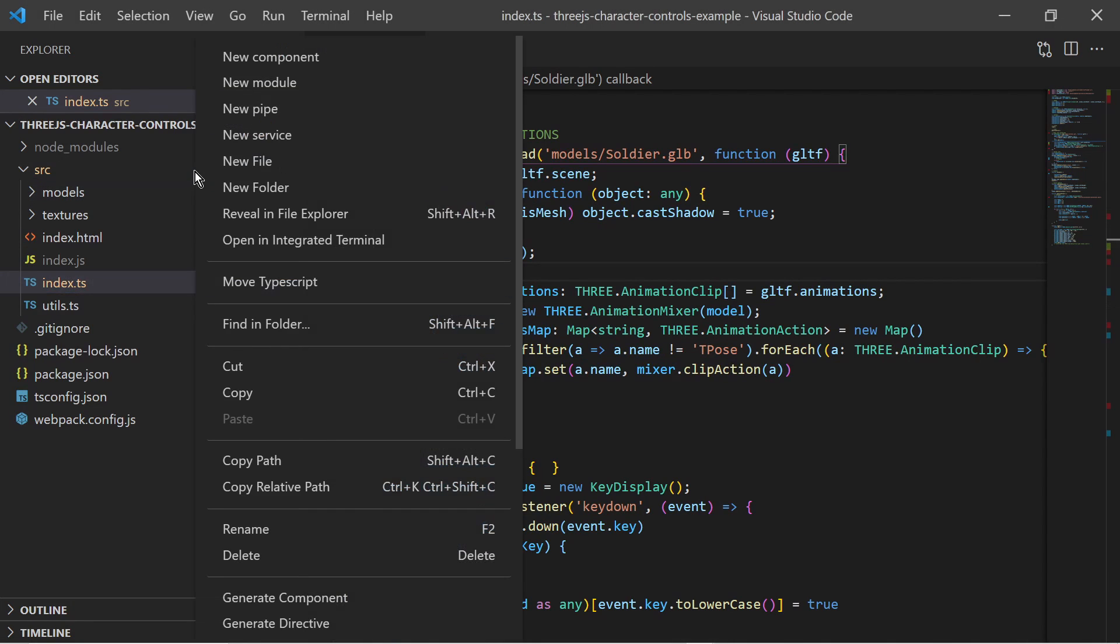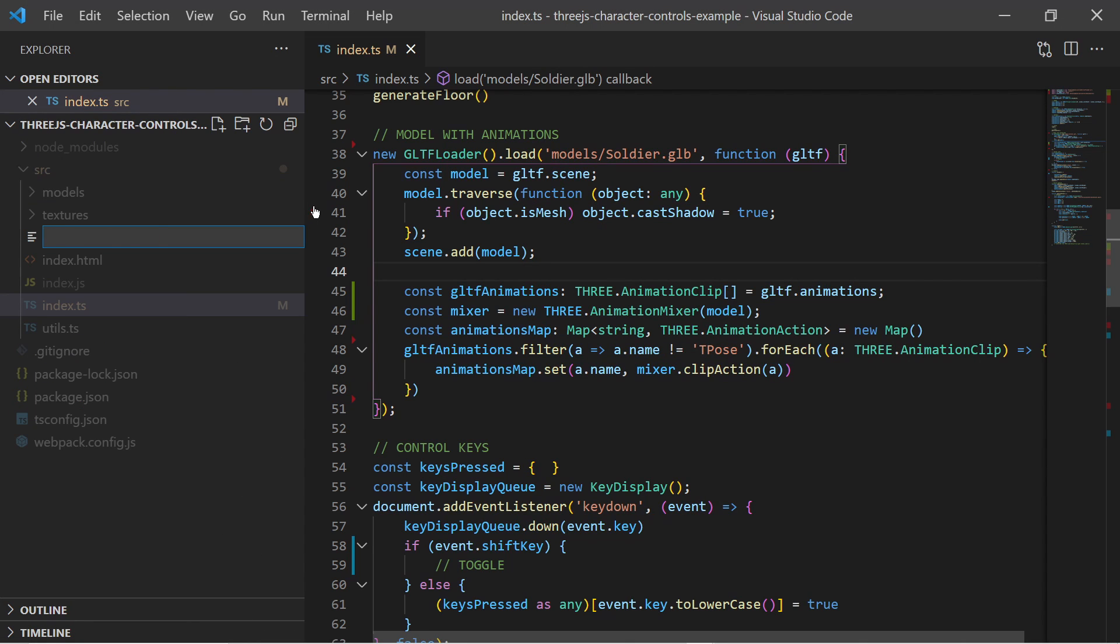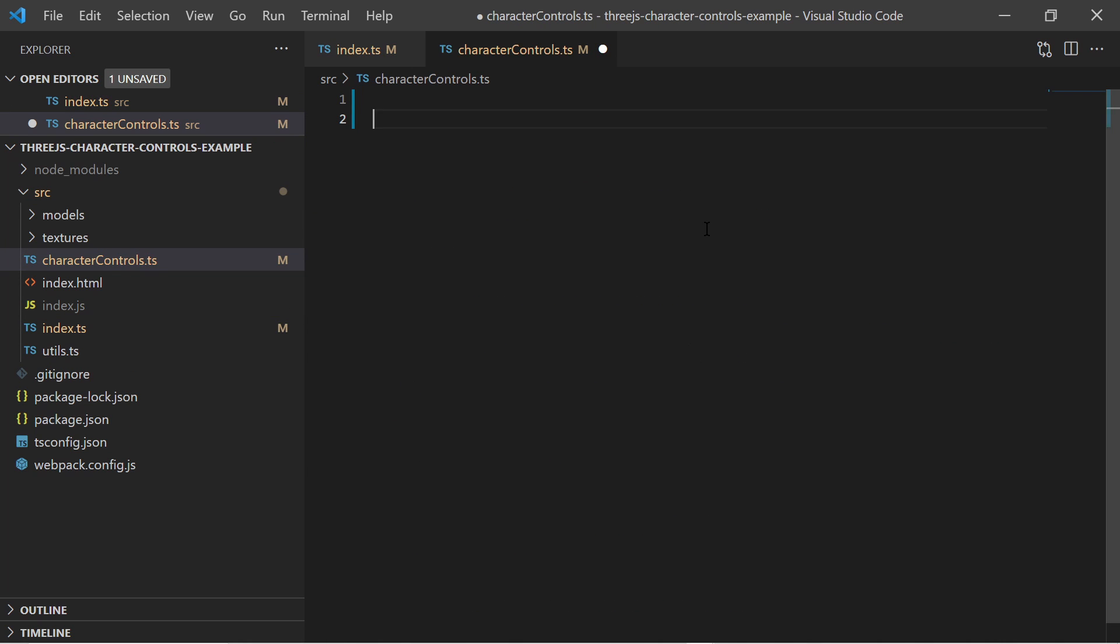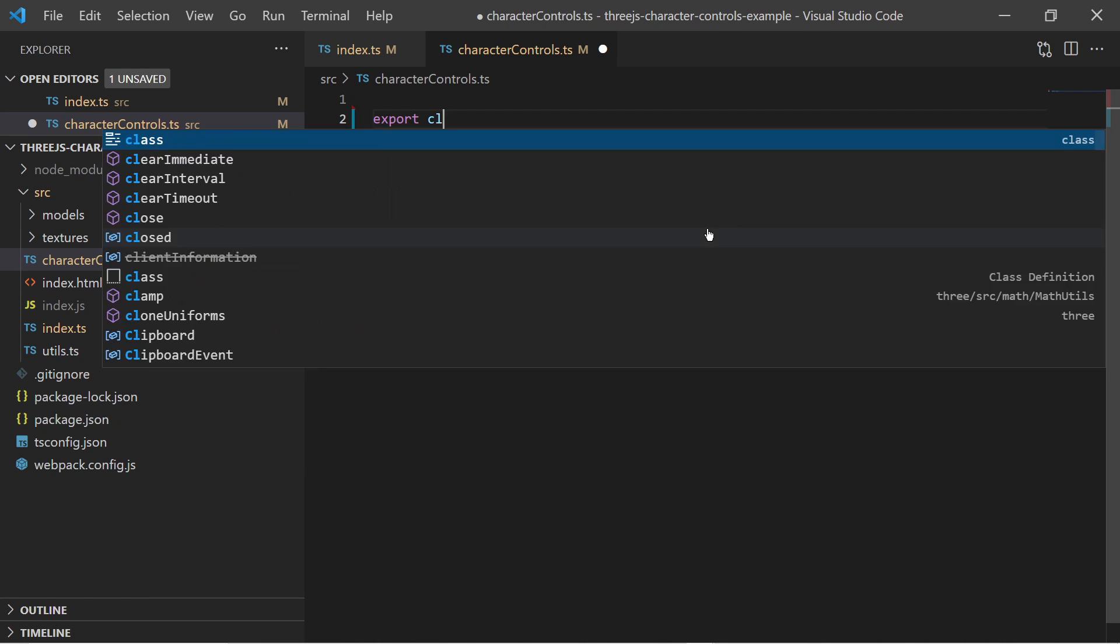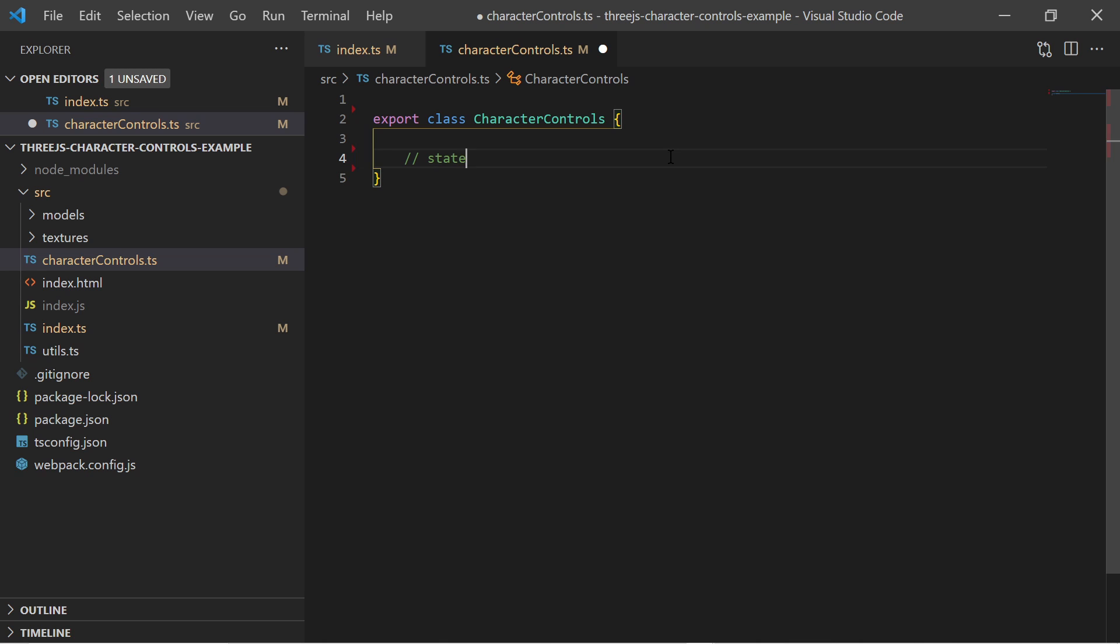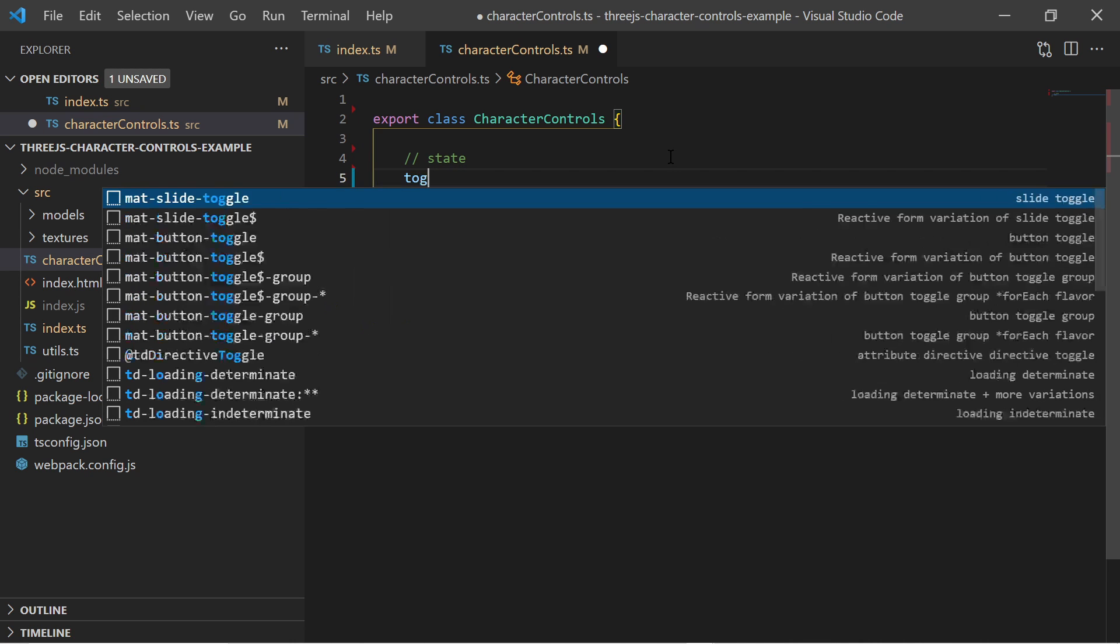I am creating a character controls class which will implement a state machine for transition from one state to another and to move the character with the camera based on which keys are pressed.